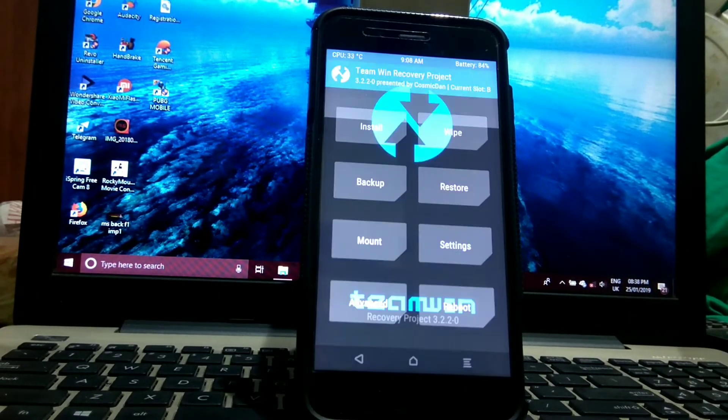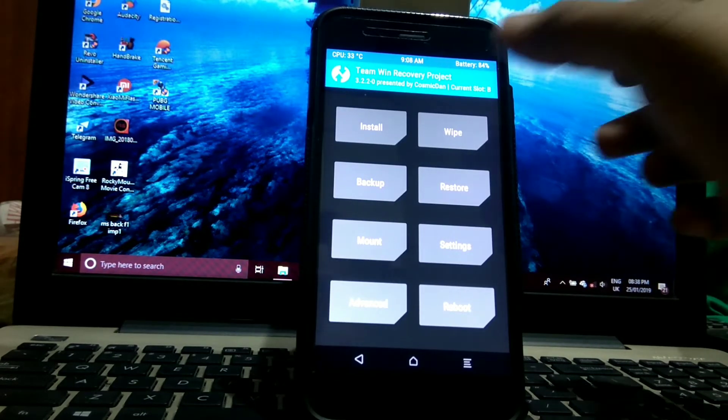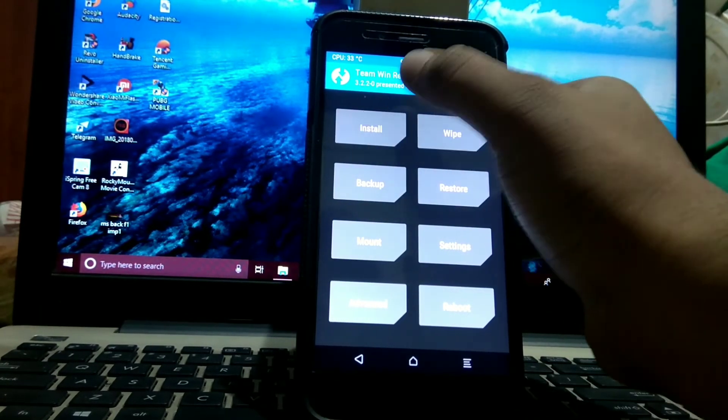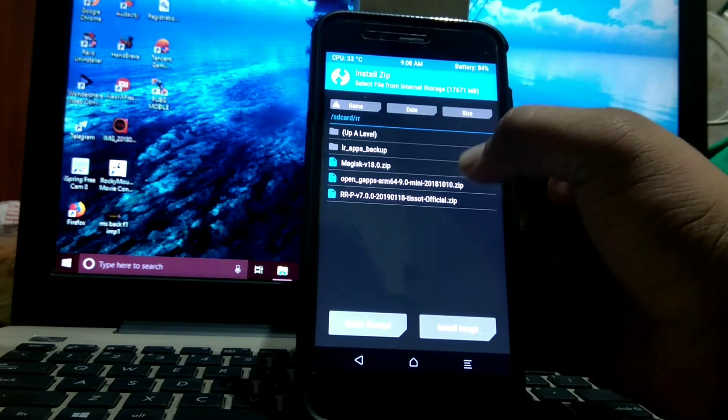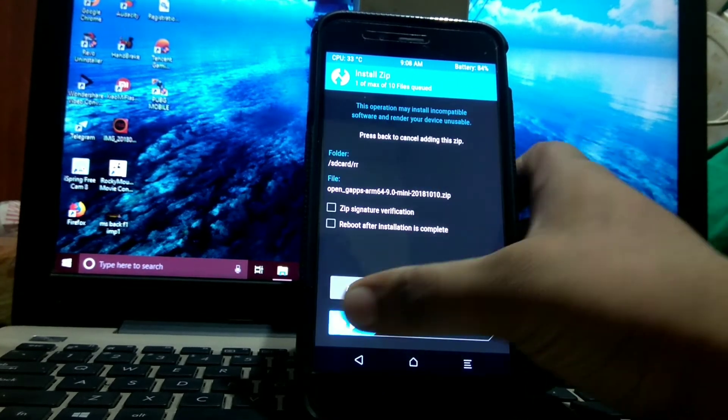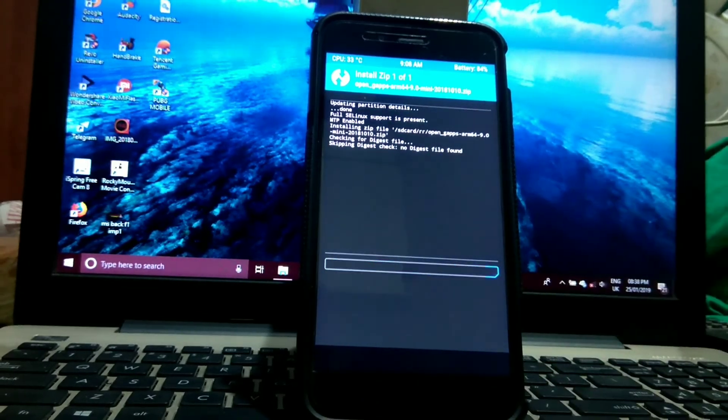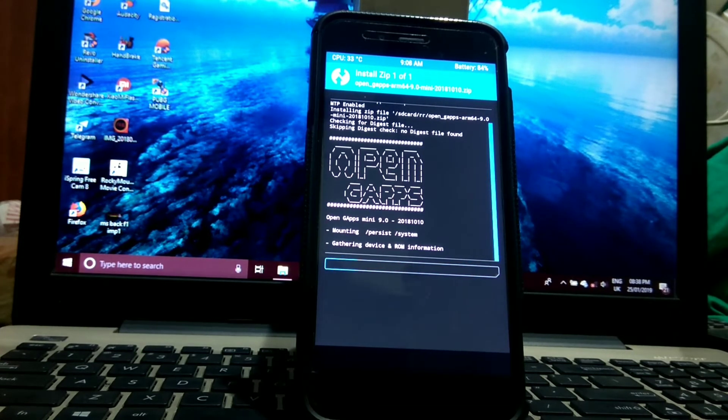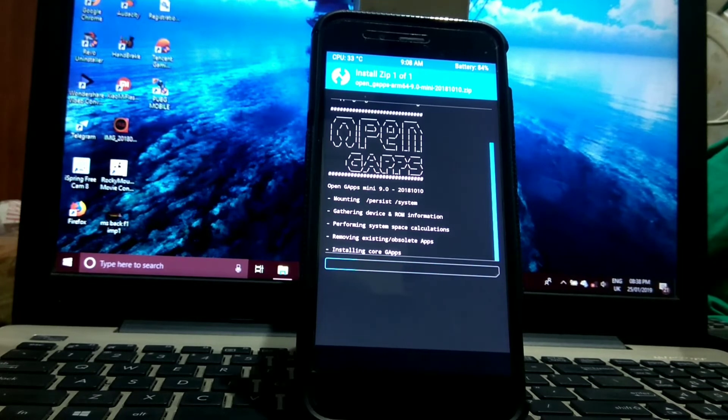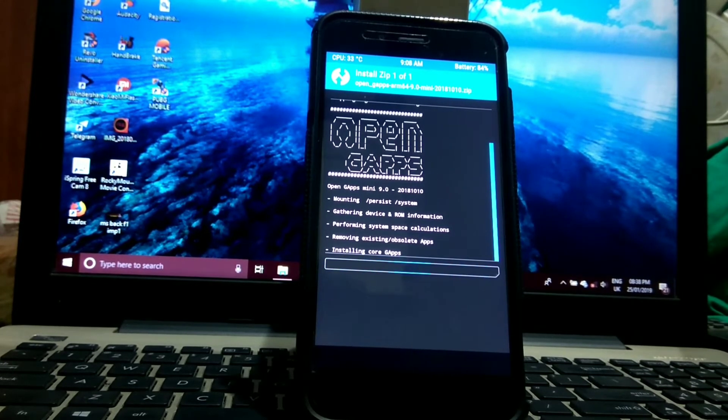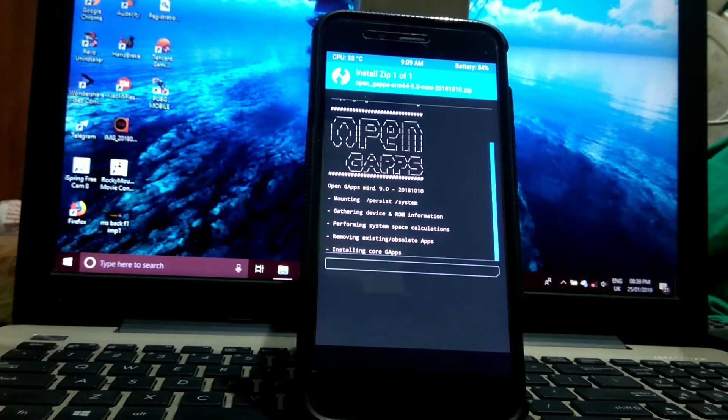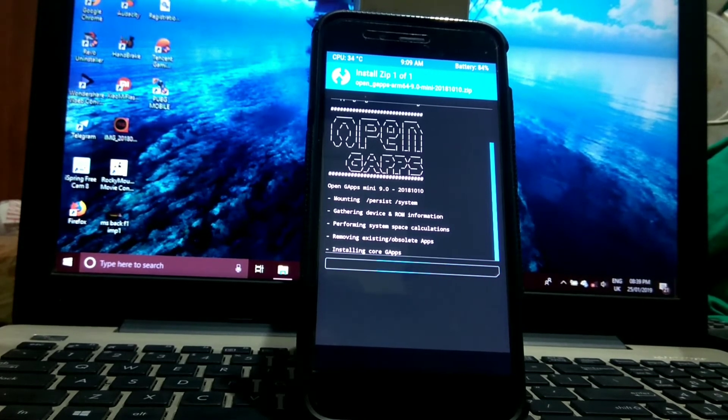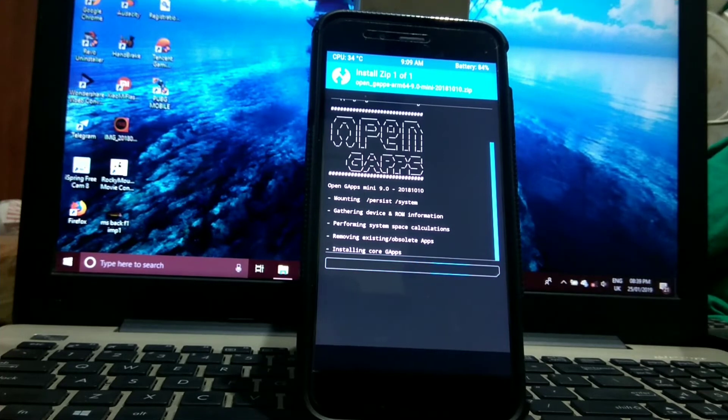Once you reboot to TWRP, go to install. Put Open GApps and install it.